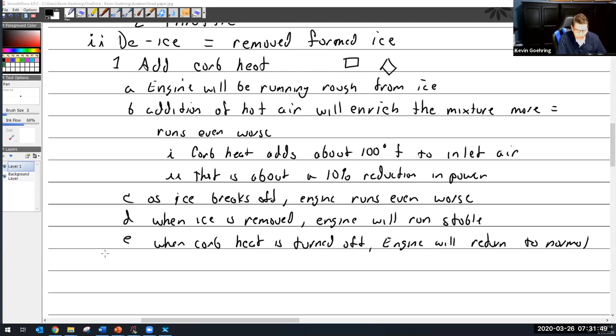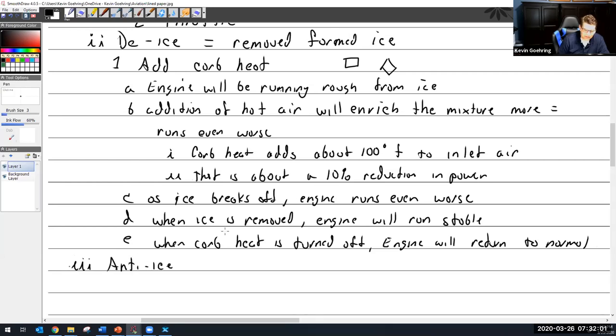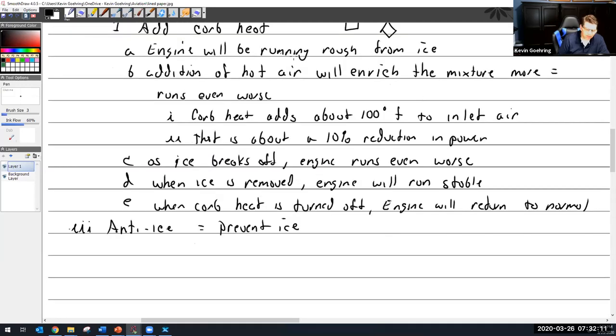Okay, so we left off at de-ice and I'm going to throw in there that's to get rid of ice. And then the other side of that is anti-ice, which is to prevent ice. So we have remove - de-ice removes it and anti-ice prevents it.